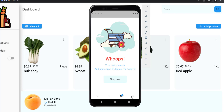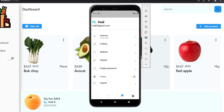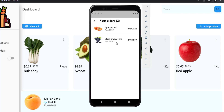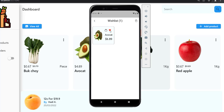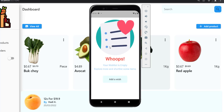If I press order now — payment gateway integration will be available later — we can go to the orders screen and the order appears here with the date.